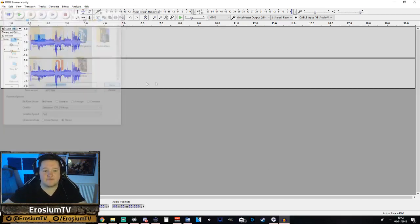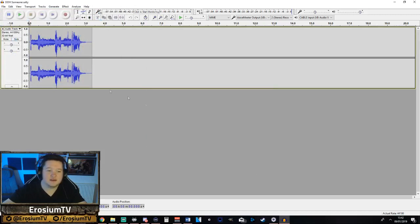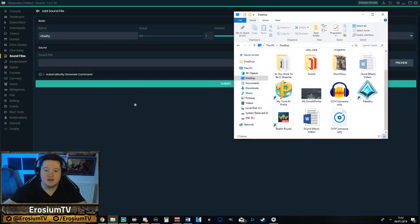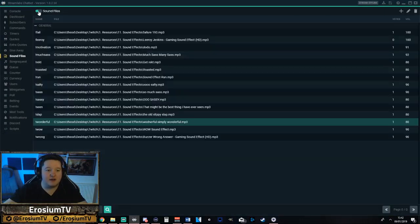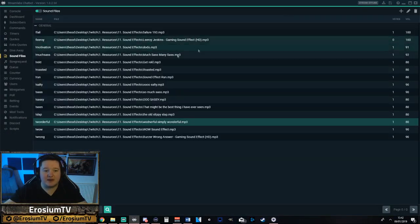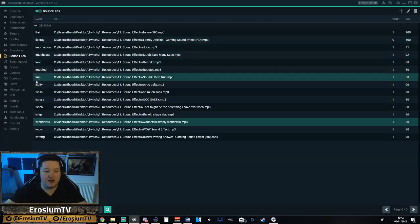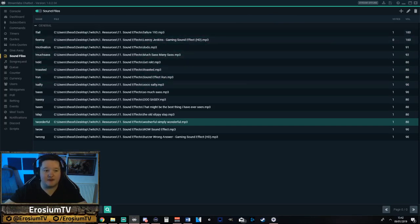So click save. If it's a small file it won't take long and it's automatically saved. Now we're going to close that, go back here and we're going to try and create a sound effect.